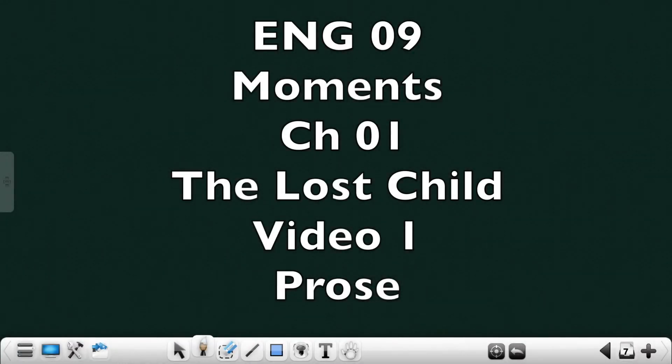Good day children, so today we will move on to the lesson from the textbook, Moments. The first lesson from the text is titled The Lost Child by Mulk Raj Anand.